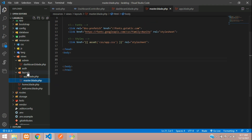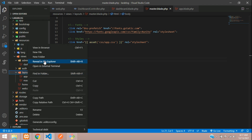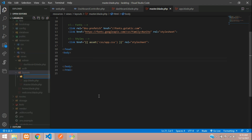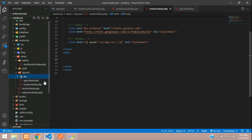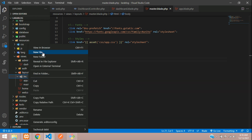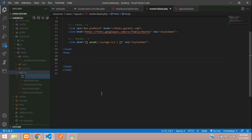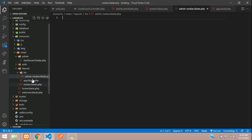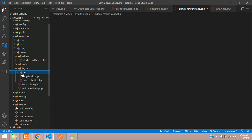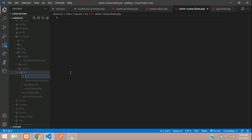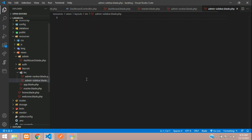Now let's create one 'inc' folder to include partials. Inside this, create admin-navbar.blade.php — this will be the admin navbar. Next, create admin-sidebar.blade.php as well.